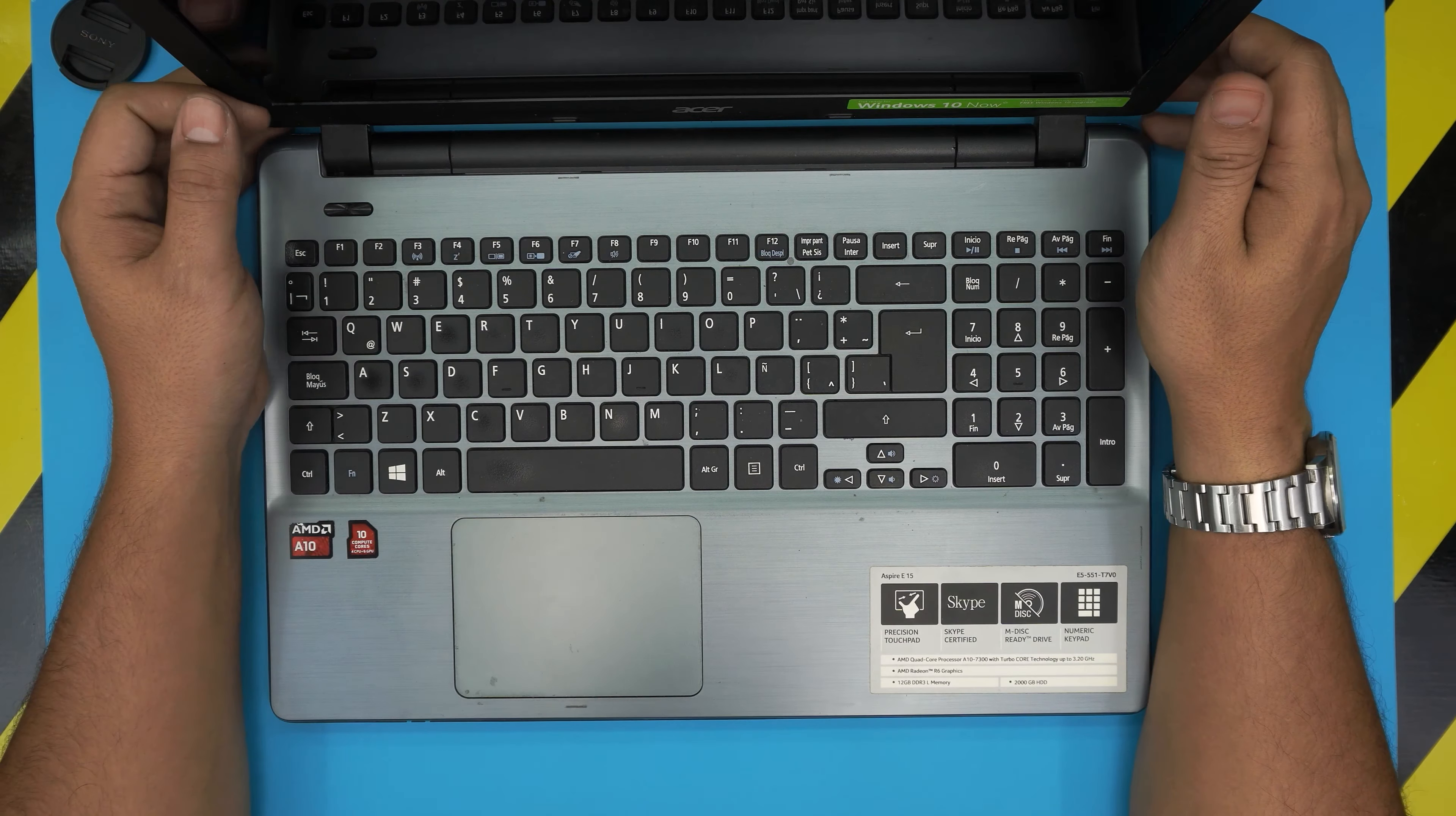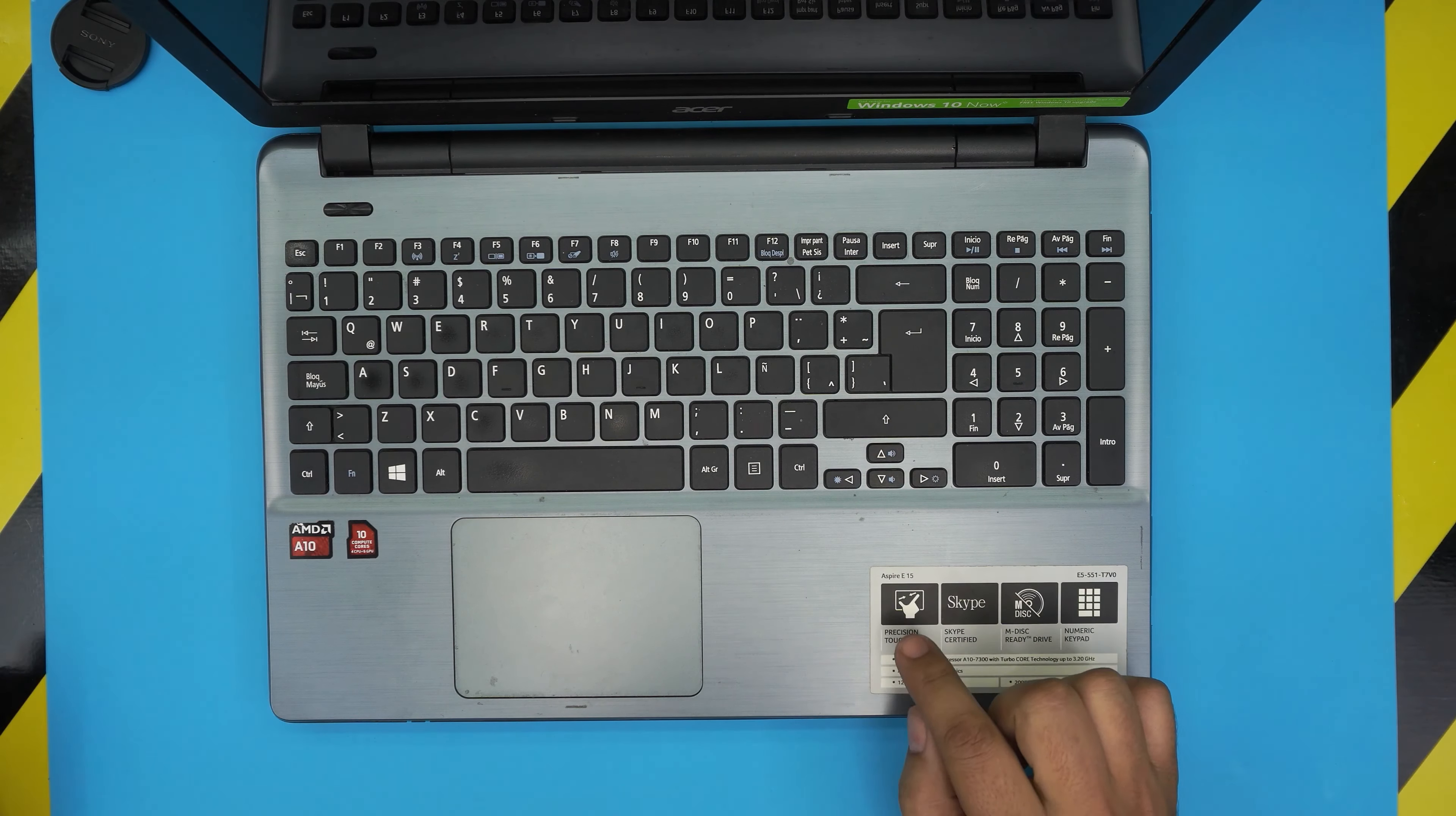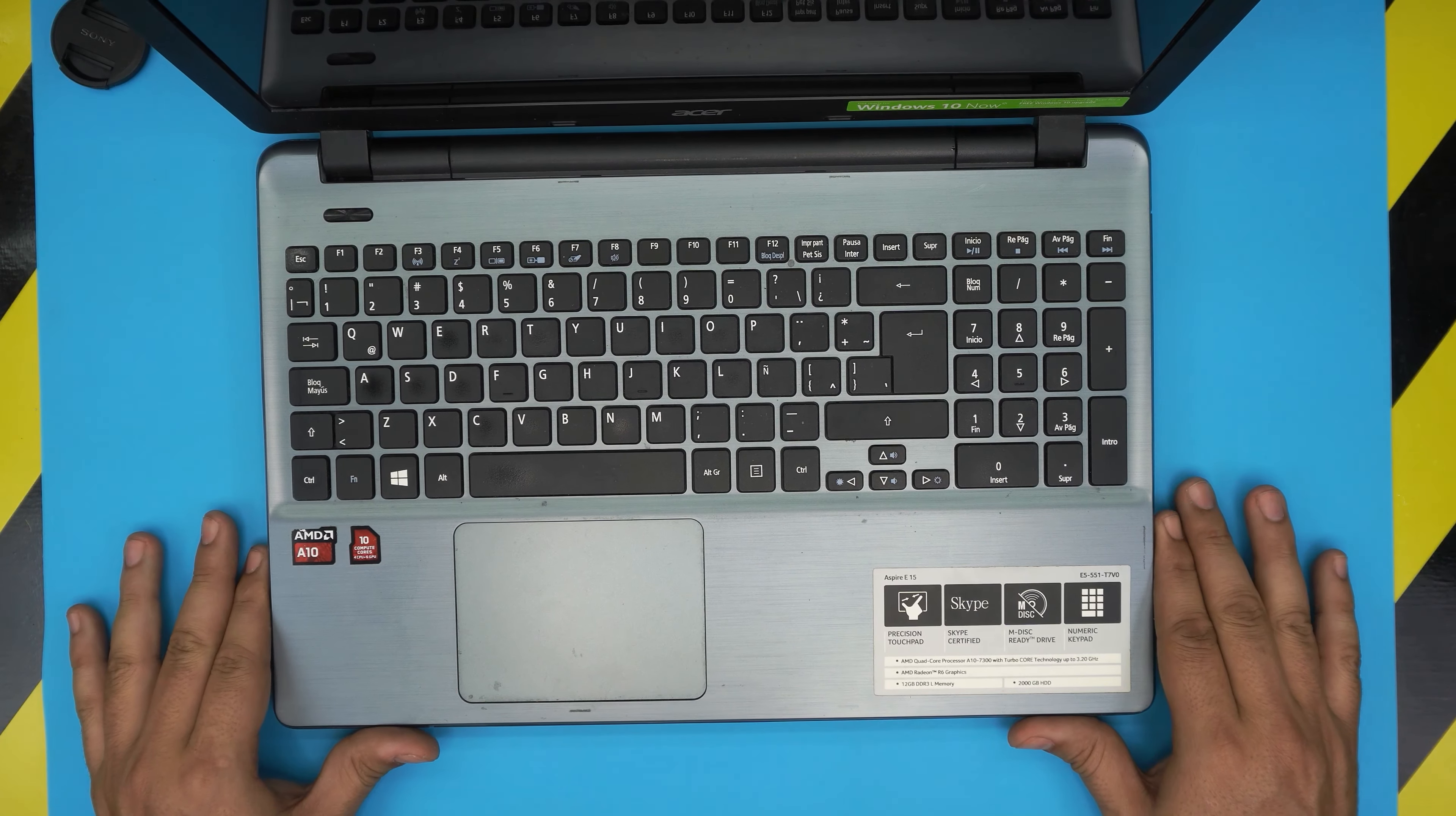Hello everyone, how are you doing today? I'm back with another video. In today's video we have an Acer laptop, this one is an Acer Aspire E15, also known as an E5-551-T7V0.